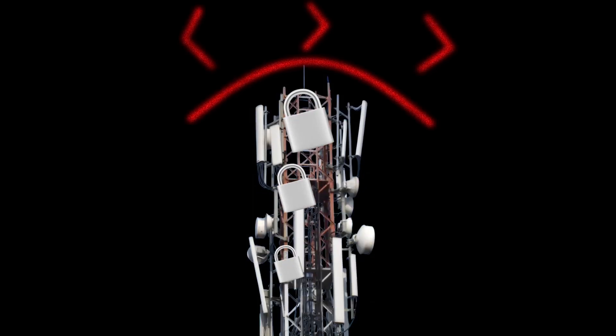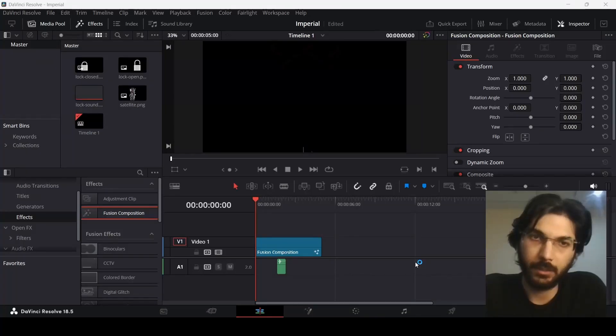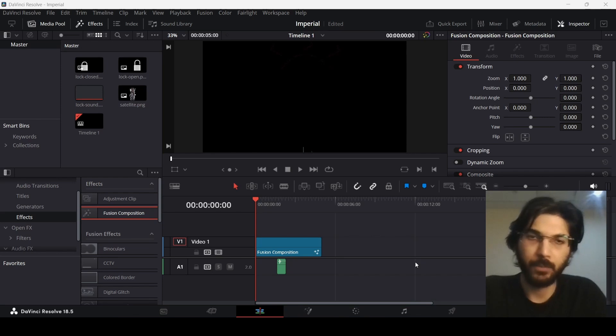In this video I'm going to show you how to create these motion graphics like Imperial in DaVinci Resolve.